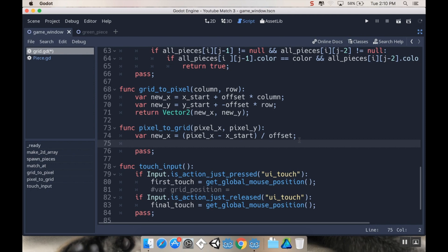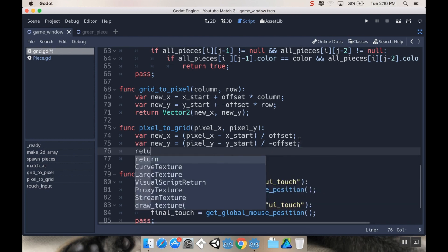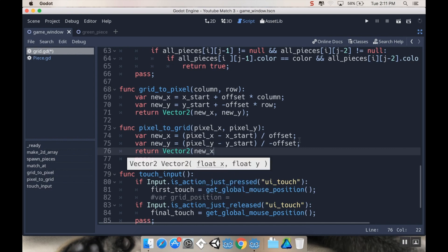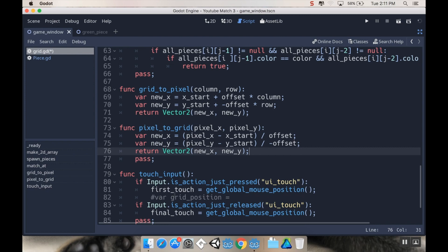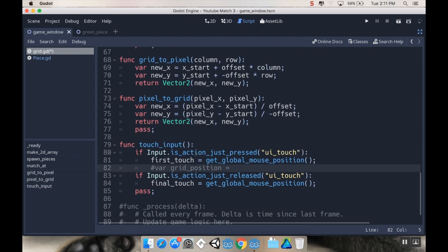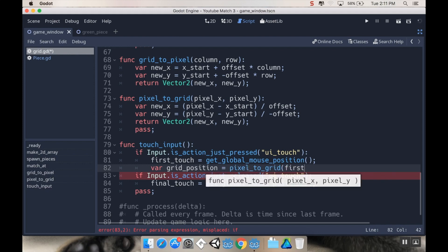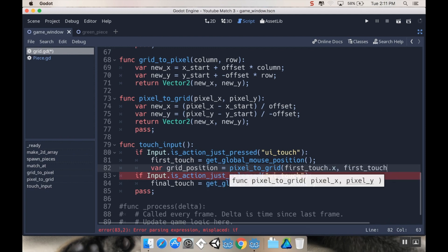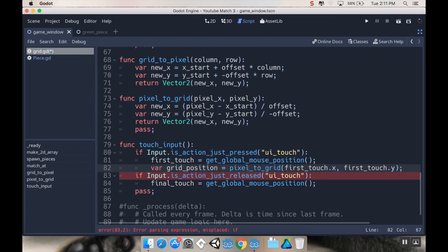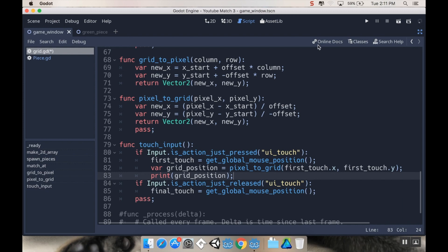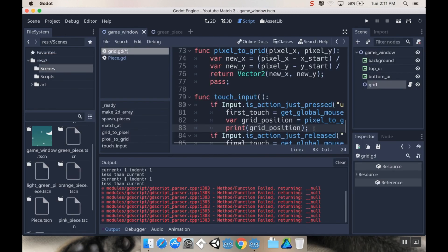We're going to do the same thing for the y. So we're going to say var new_y is equal to pixel_y minus y_start. But now this one needs to be divided by negative offset. And then we're going to return vector to new_x and new_y. All right. So once we do our touch here, I'm going to register the grid position. I'm going to say my grid_position is equal to pixel_to_grid. And I want to pass in first_touch.x and first_touch.y. And then just to prove it's working, I want to print grid_position. All right. Cool. So now I'm going to go out of distraction free mode here so that I can see my little output there.